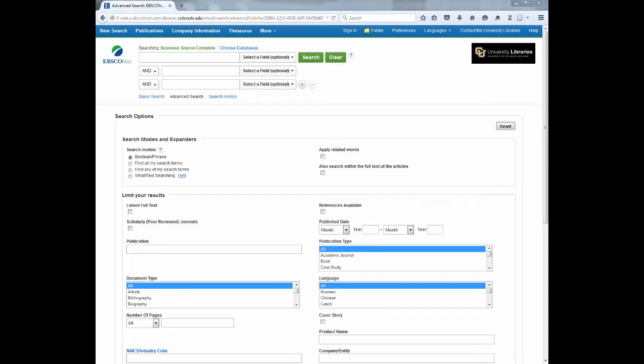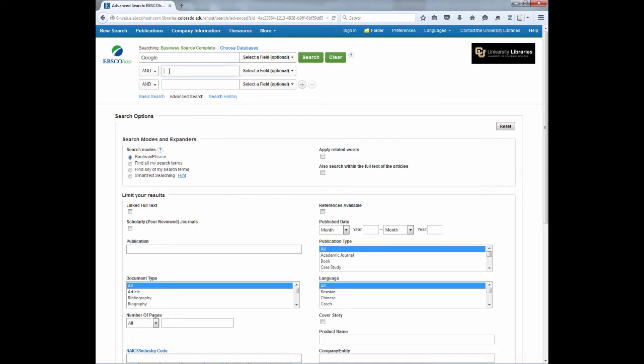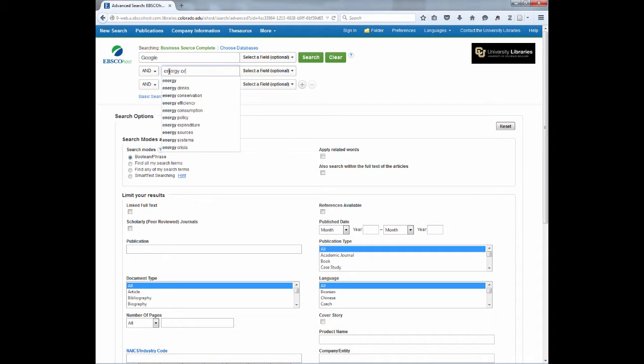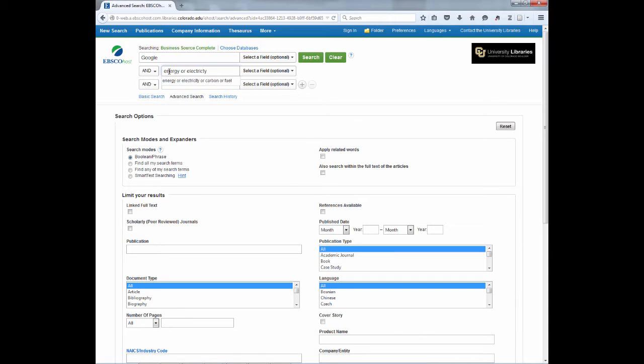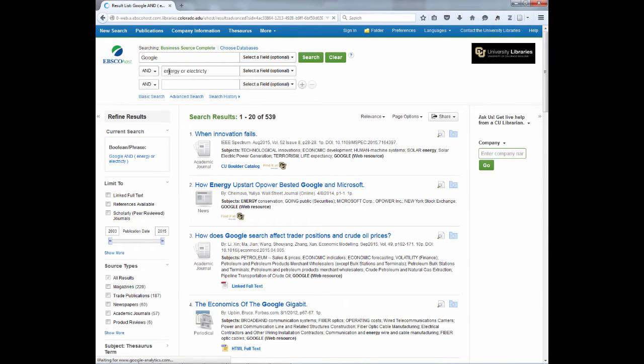To do that, we build a search that incorporates some alternative terms so we get the best results. So let's put Google in our first box, and in the second box put energy or electricity. This use of the OR between the terms means we will get articles that have either of these terms.